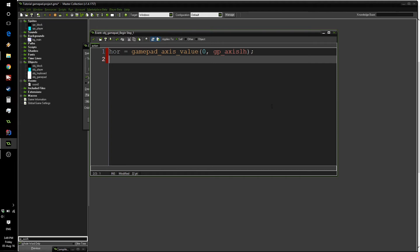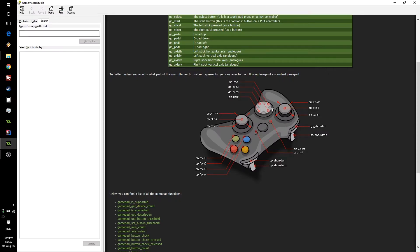So now we're going to do the same thing for the up value. However, we're going to be using a button. In fact, if we go to our diagram over here, we want to use this green button, the A button on an Xbox controller, X button on a PS4 controller. It's going to be our jump button.